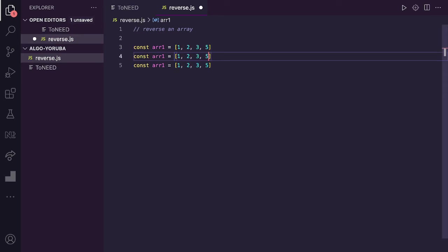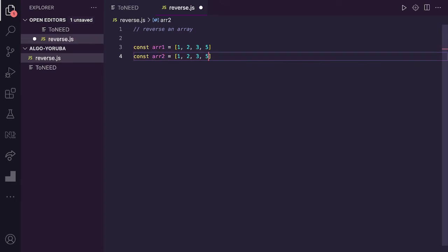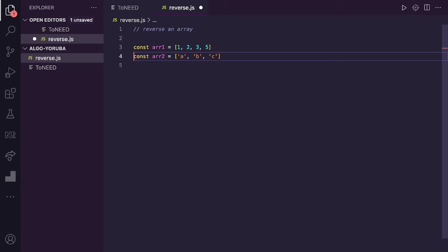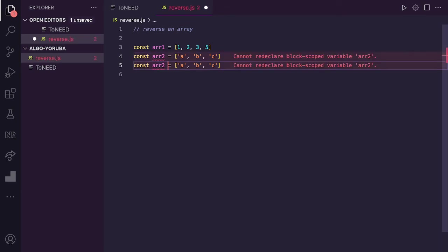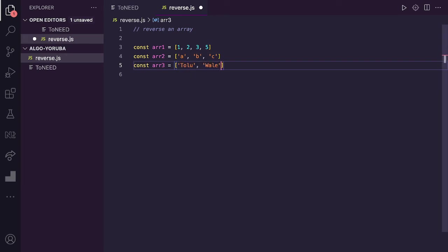Array can hold different things in JavaScript. It can be names like Tolu, Wale, Femi - different things we can put in an array.